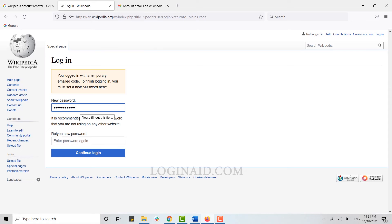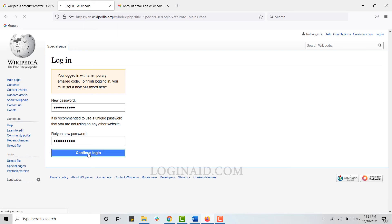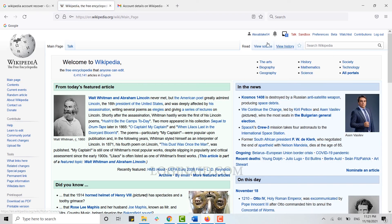Here below you need to retype your password again for confirmation. Once you provided both the details, the password on the new and retype must be similar. Now then click and continue login. With this you have successfully recovered your account and created a new password for yourself.